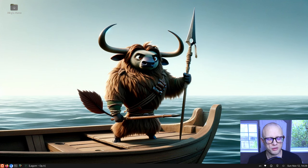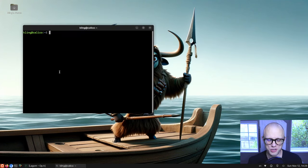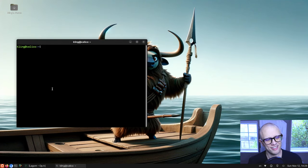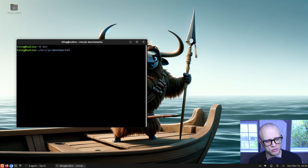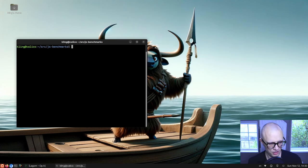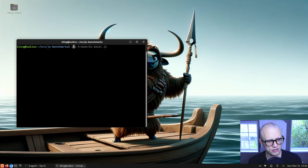Welcome back. Today we're going to keep working on the JavaScript JIT and return to a test we used in one of the early JIT videos — the Kraken AI A-star test.